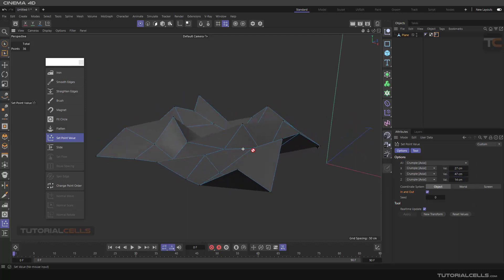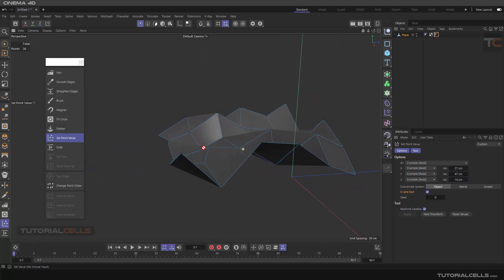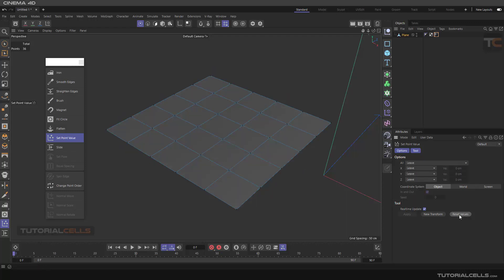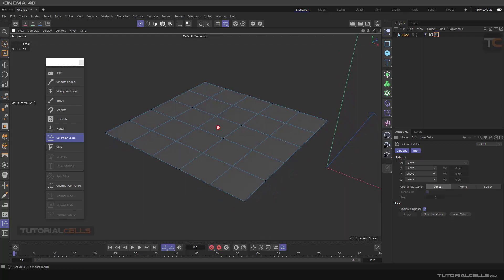You can also use Crumple Radial on a specific axis. This is useful for making a polygonal object into a low-poly style model. The Set Point Value and Crumple options are simple and easy to use. After experimenting, you can reset the values to send everything back to the origin.